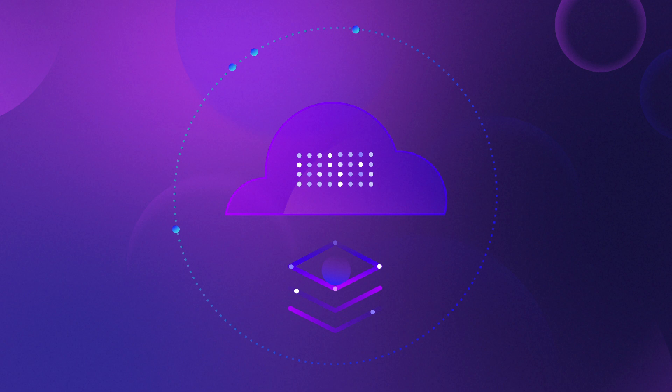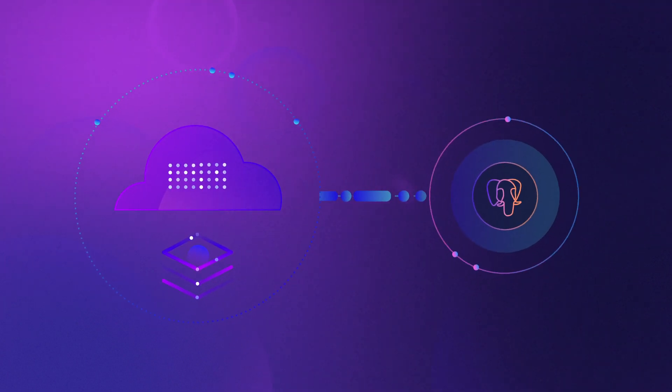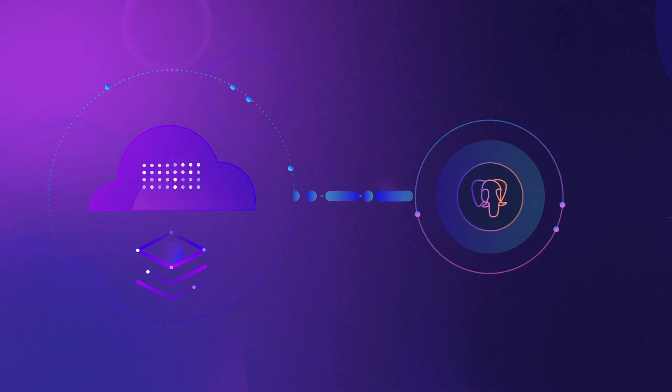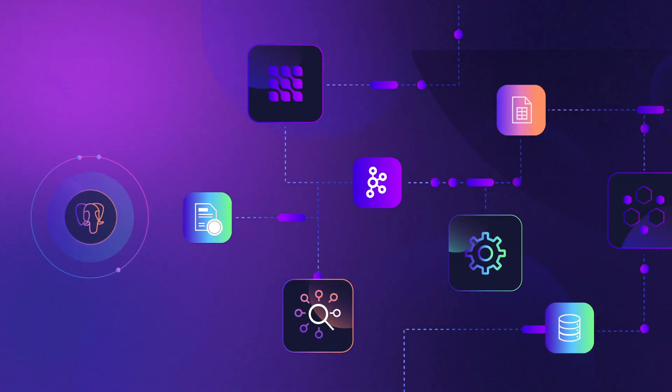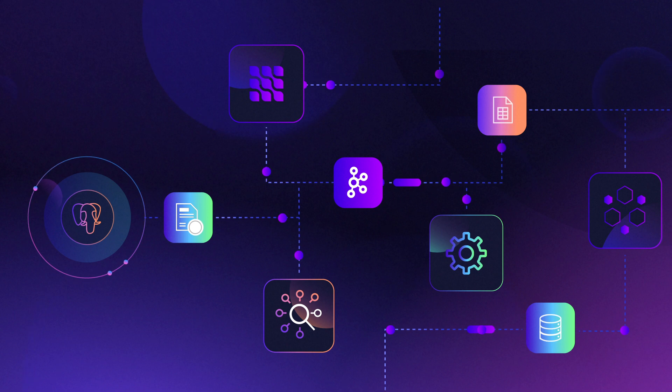Materialize runs on the cloud and is Postgres wire compatible, integrating with the broader ecosystem of SQL-based tools.